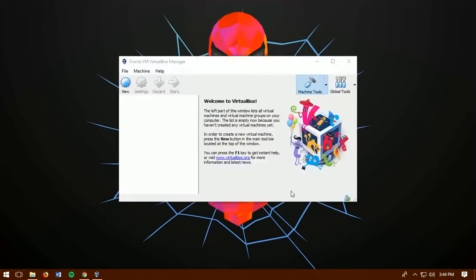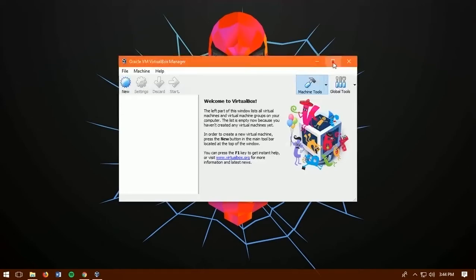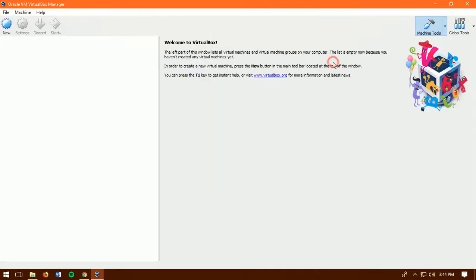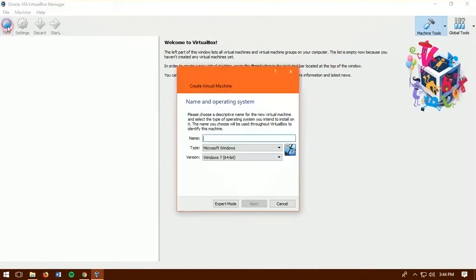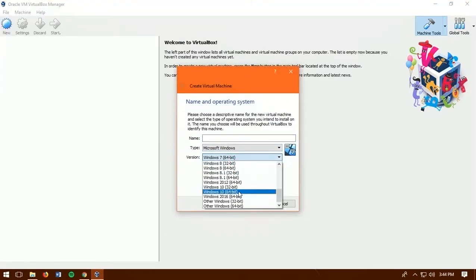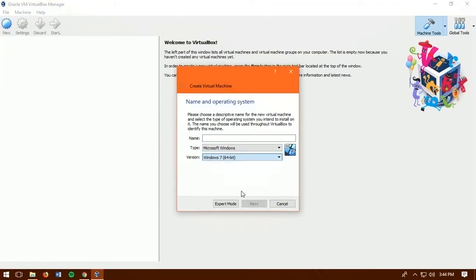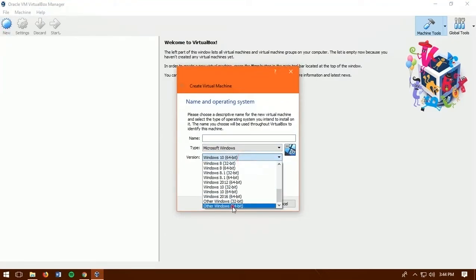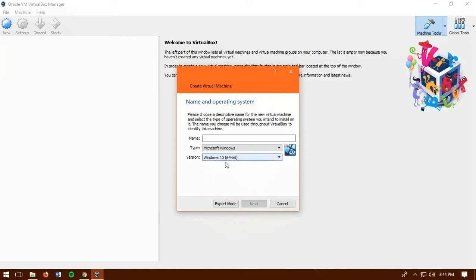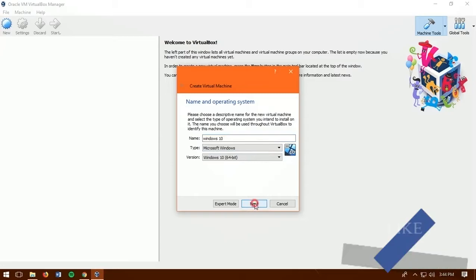Now I recommend you guys to watch my previous video on how to download Windows 10 ISO if you guys don't have Windows 10 ISO file. Because we need an operating system. So click on new and name anything you want. And make sure to choose version as it matches with your ISO file. As mine is Windows 10 64 bit. So then click on next.